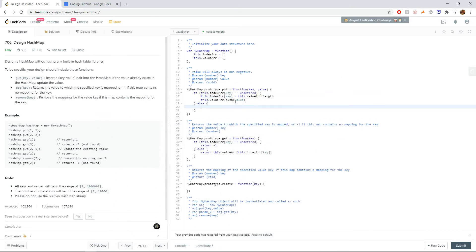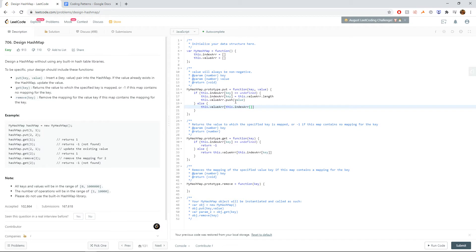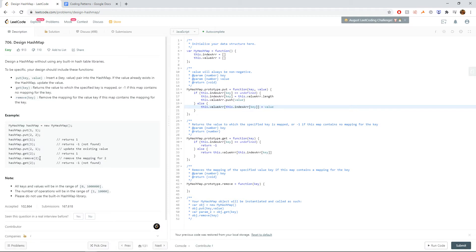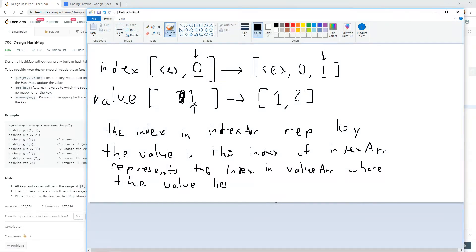Otherwise, if the array exists, we can just update it. So we can say this.value array, we can do this.index array, the key equals the new value. Pretty straightforward. So if they said put two, one after two, two, this value here would just become one.